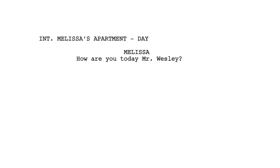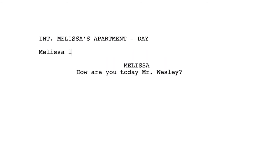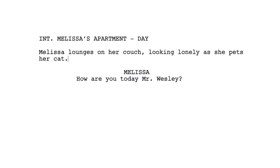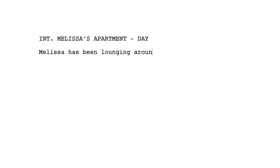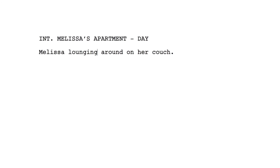But if you write 'Interior Melissa's Apartment Day' — Melissa lounges on her couch, looking lonely as she pets her cat. 'How are you today, Mr. Wesley?' — now we know she's talking to her cat. So always set up the scene right after a slugline with even a brief action so we can orient ourselves. Actions are always written in the present tense, to let us know what we're seeing or hearing. If you write 'Melissa has been lounging around on her couch,' I don't know what I'm filming. Instead write 'Melissa lounges on the couch.' Actions in a script let us know what image and sounds we're recording.